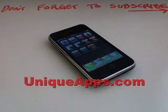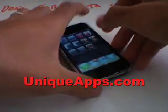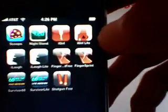What's up everyone? This is Ryan with UniqueApps.com. Today I'm actually going to cover two separate apps in two separate videos. I'm going to cover the iGirl app and the iGirl Lite app, and I'm going to start with the iGirl Lite app.